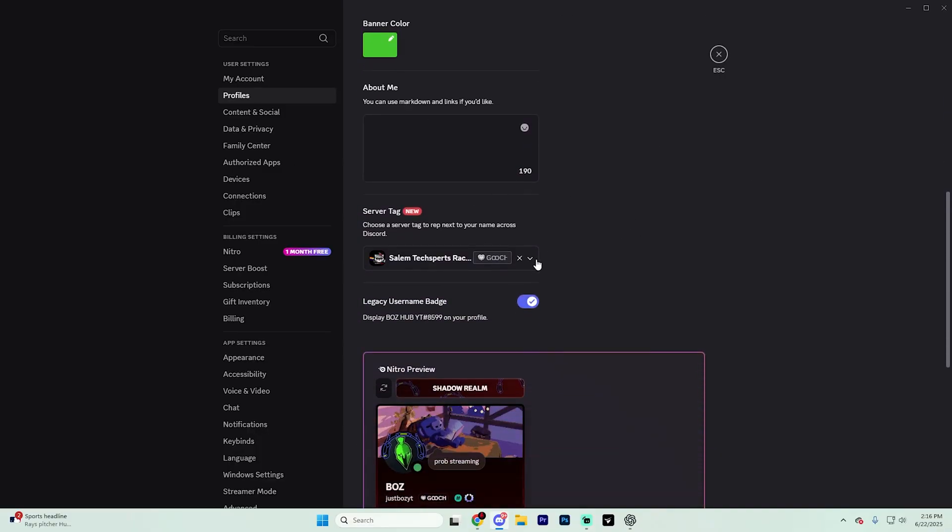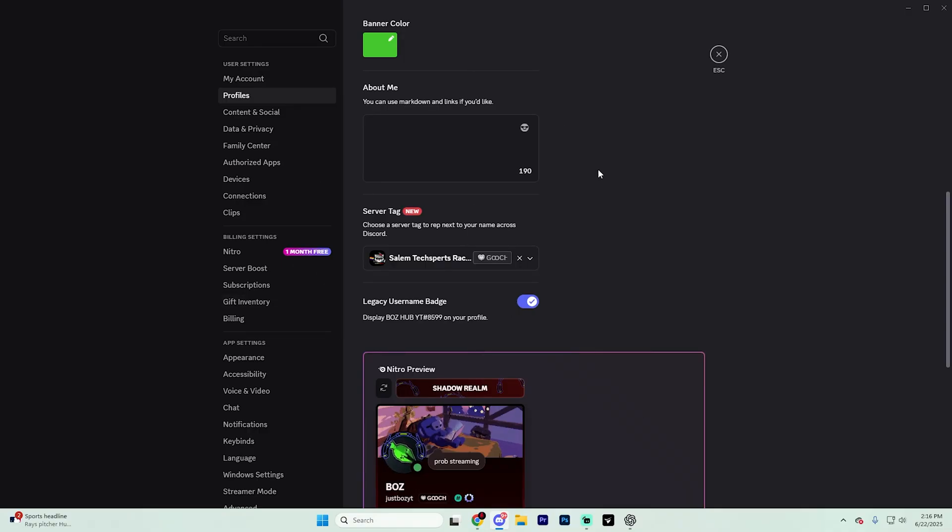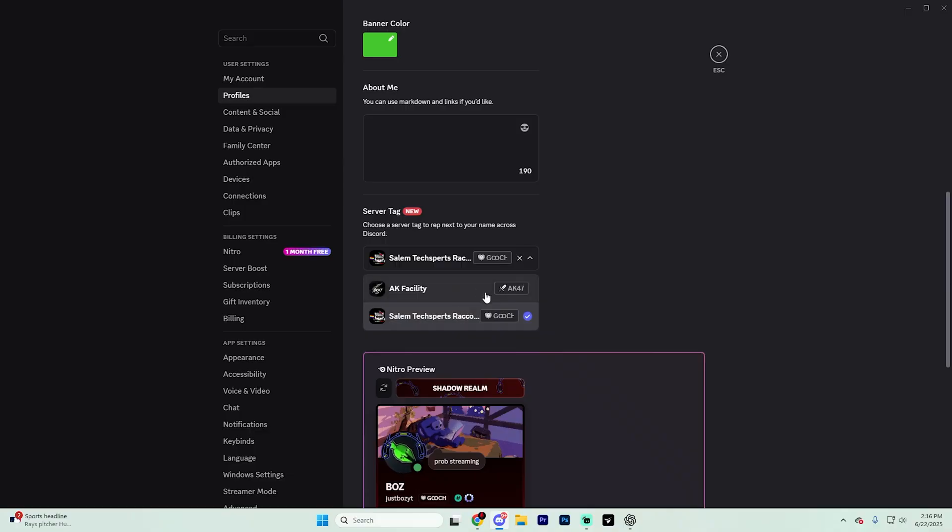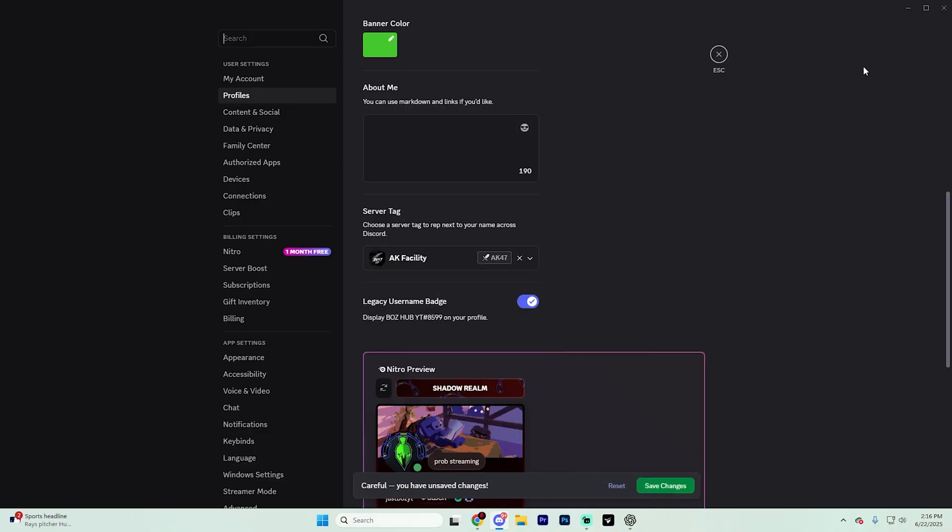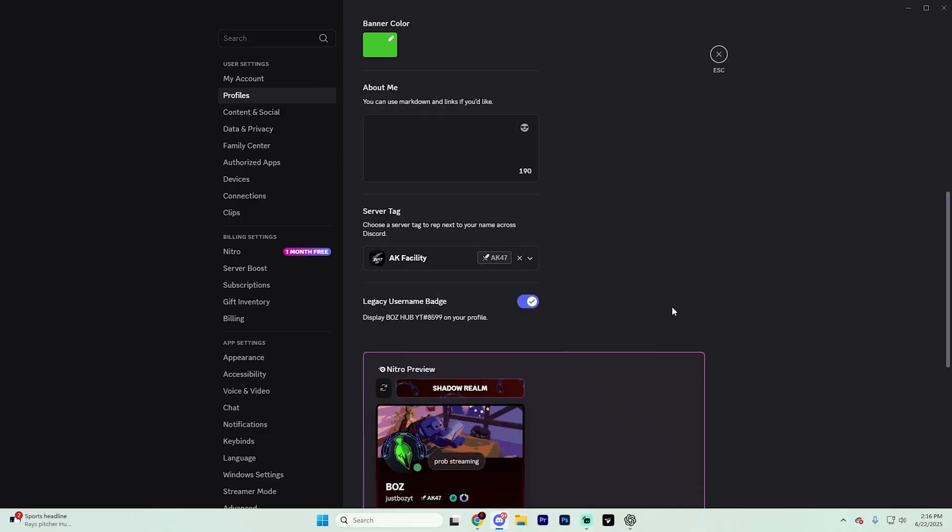You can find it here and see every single server that has a server tag. Find the one that applies to you and adopt it from here. So I can also do AK47 just like so. Just make sure you hit save changes at the bottom.